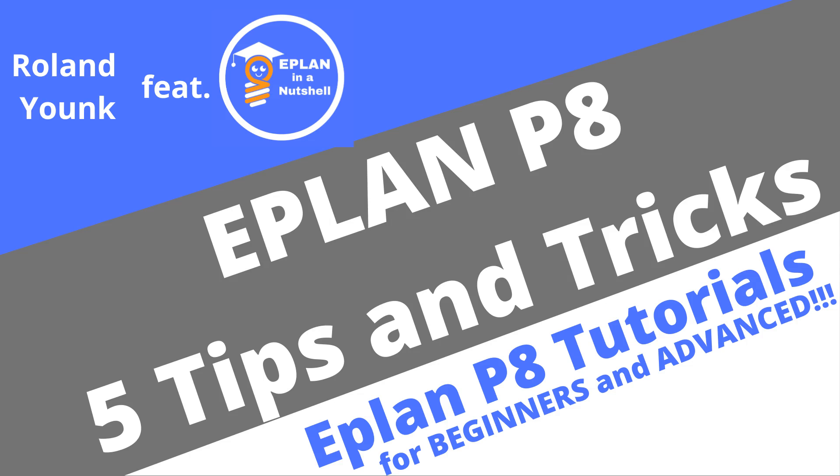Hi, my name is Kai and today I present you a video from my German channel EPLAN kurz erklärt. On this channel, I have very popular videos about 5 tips and tricks for EPLAN P8.